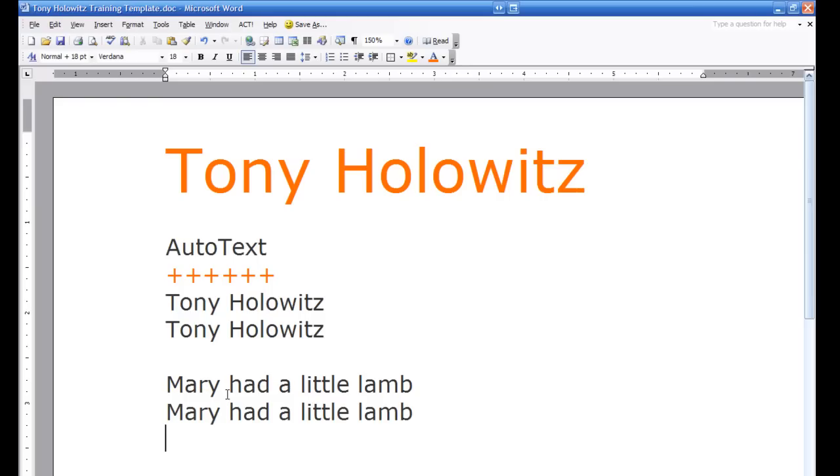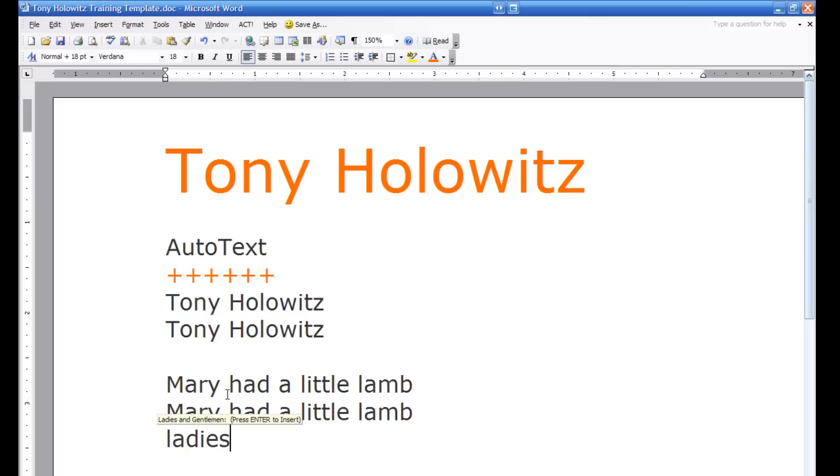So you can add things to auto text that you type all the time and there's a lot of things in there already. For example as I've shown you before, ladies and gentlemen, and the little box, the yellow box comes up. So if you have things you type over and over again add them into auto text. It's very easy to do and you'll find that in the long run it saves you a lot of time and energy.